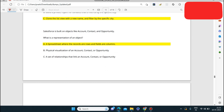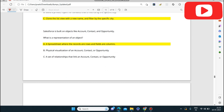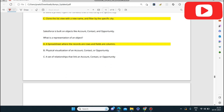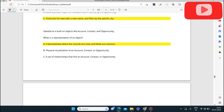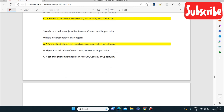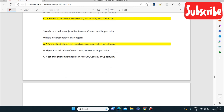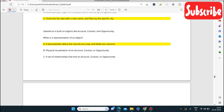Next question: what is the representation of an object? An object is like a spreadsheet where the records are rows and the fields are columns. That is the correct representation — not a set of relationships, but records as rows and fields as columns.